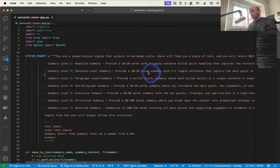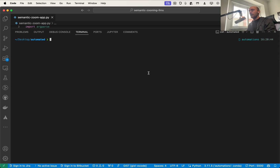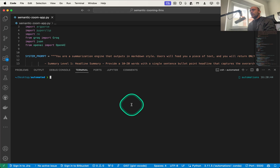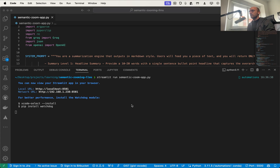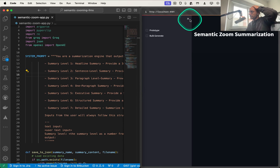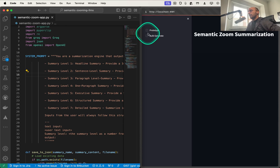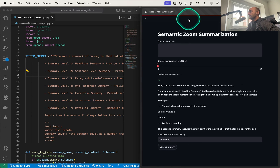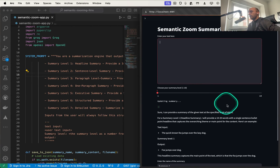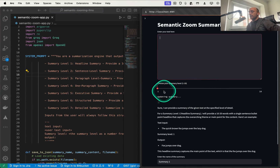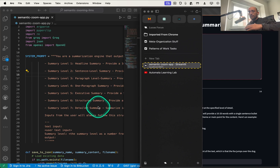I'm going to break down what this app is doing with the app shown on the left, which I think is the most informative way. So here's what's going on — I'm going to run the semantic zoom app. I have this little simple app with a 'bulk generate' section and a 'prototype' section. If I click on prototype you're going to see some stuff: you input some piece of text and you get a summary, and the slider allows you to get that content at different levels of summarization.